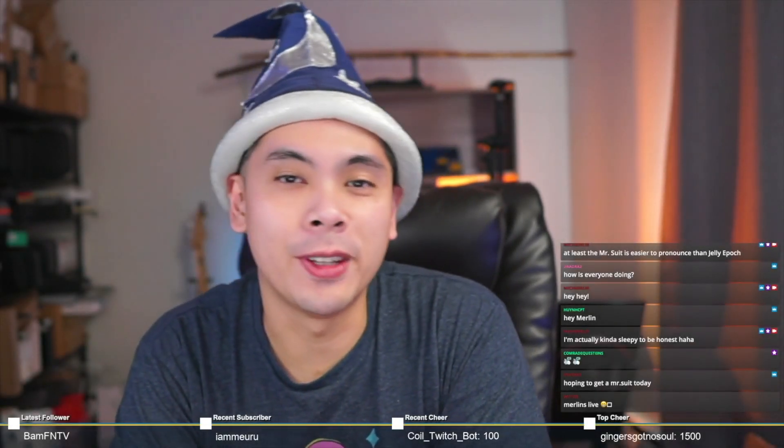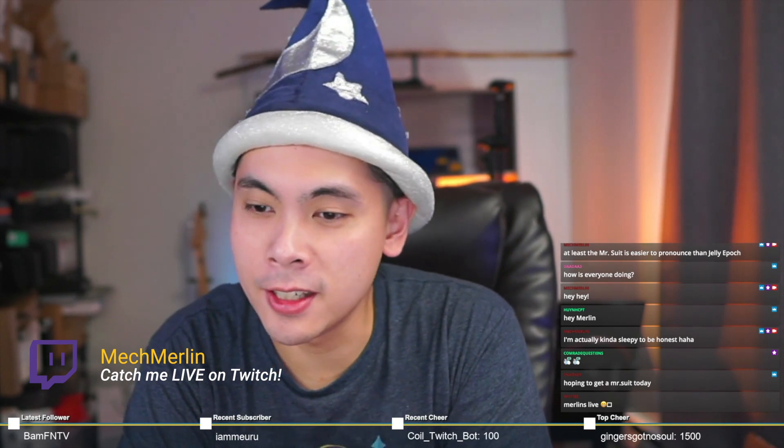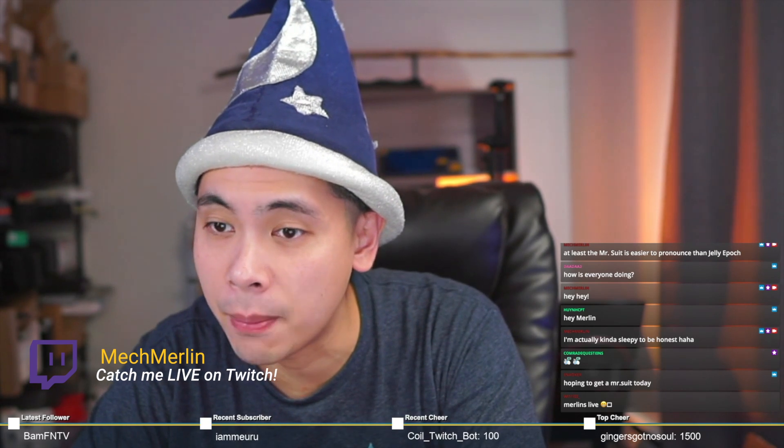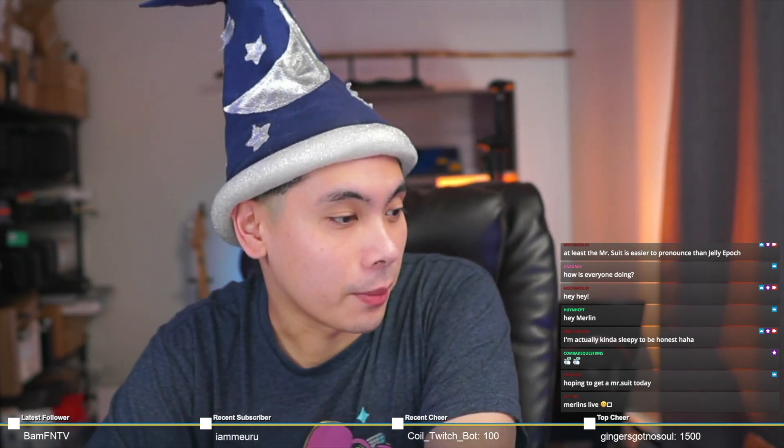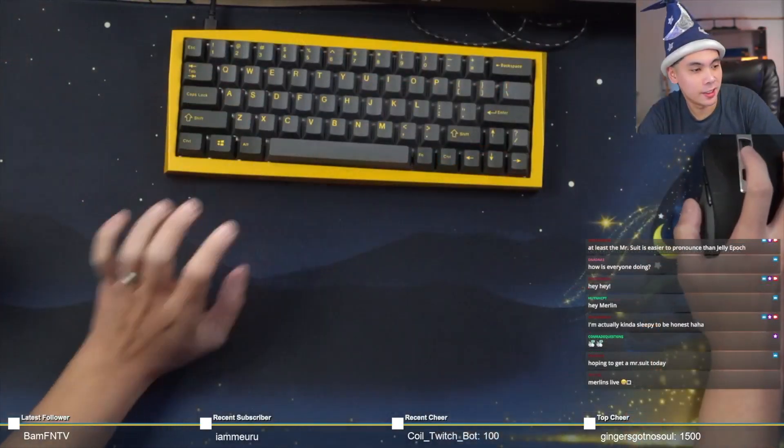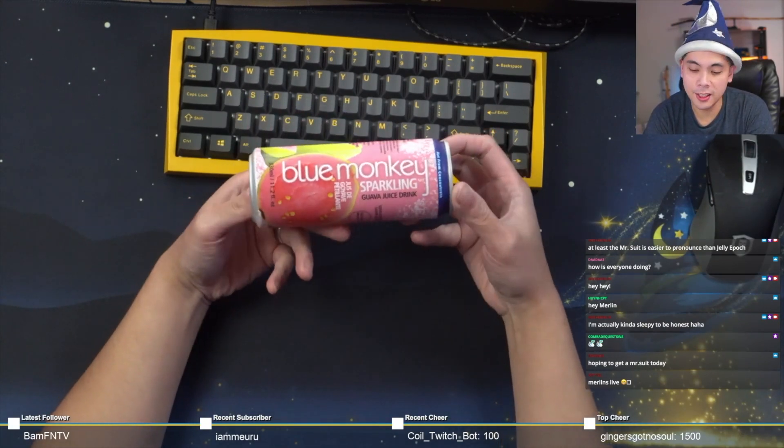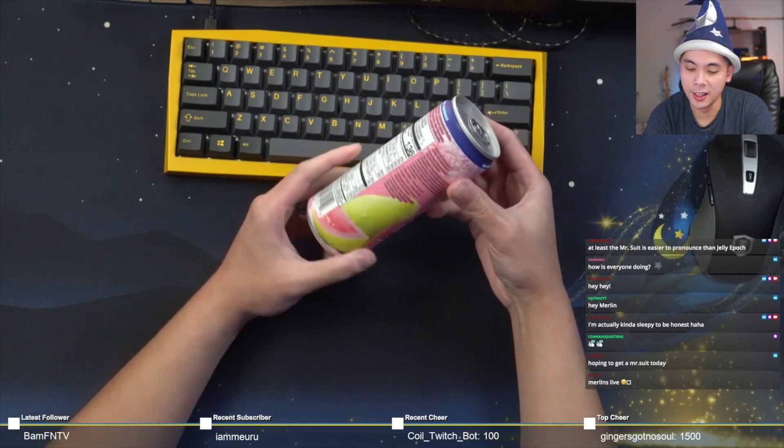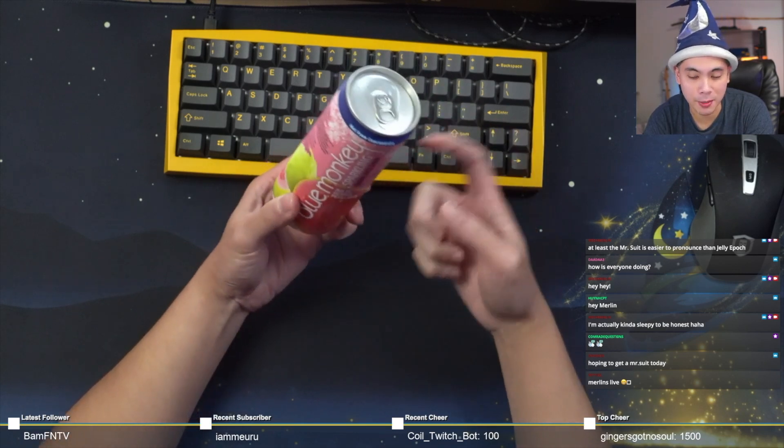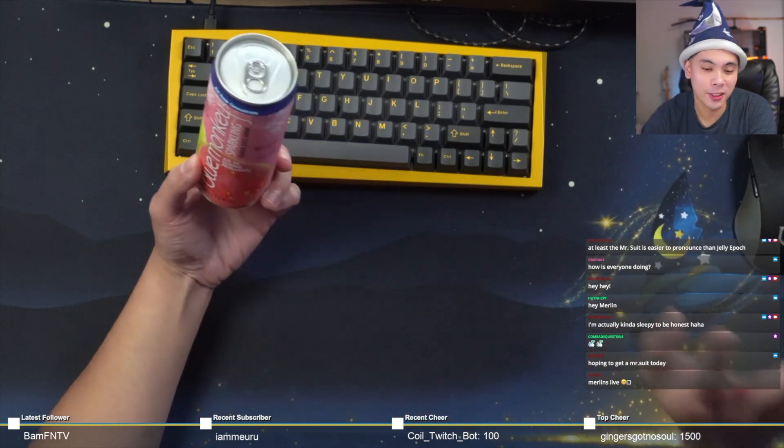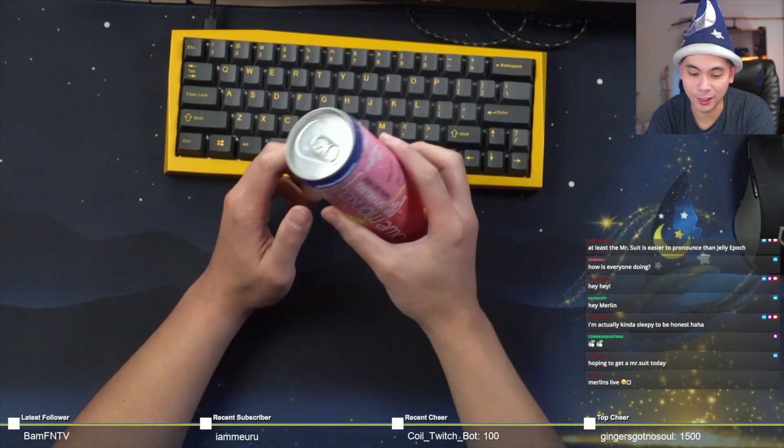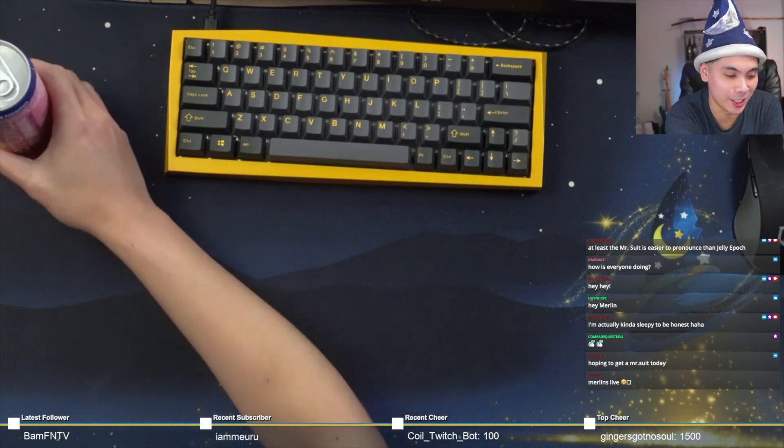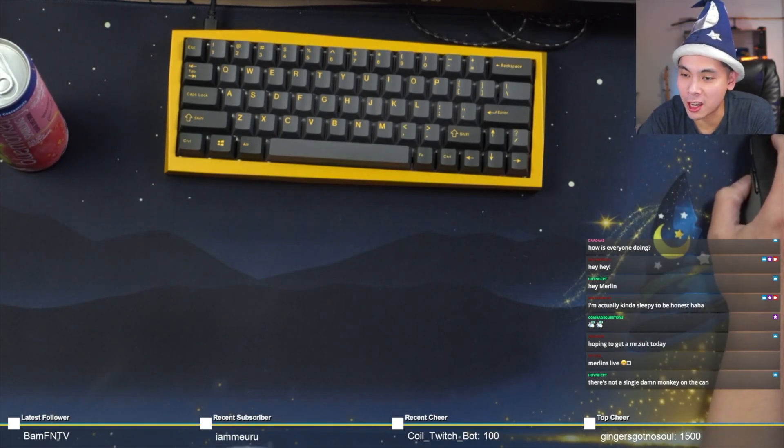Good afternoon everyone and welcome to another Mech Merlin build stream. Thank you everyone for joining in. As usual, I like to talk about what's occurring and what I'm drinking. My favorite Blue Monkey sparkling juice drink, this one is guava. I'm so glad that Costco decided to restock them. The first time I bought these, I saw them for one week and they disappeared completely. They finally restocked them, so I bought three boxes.